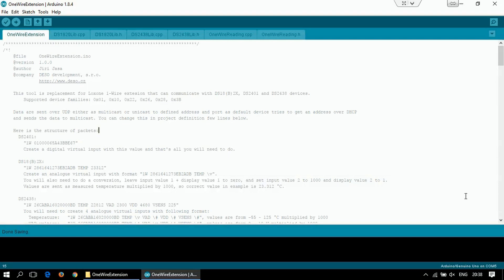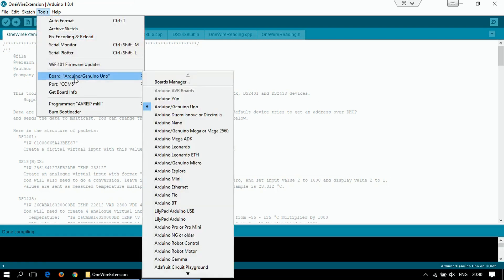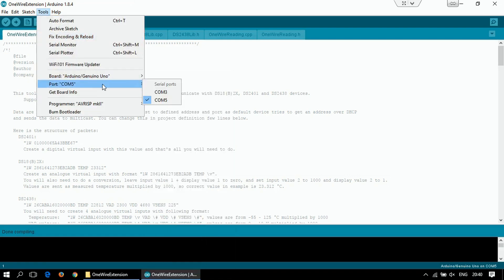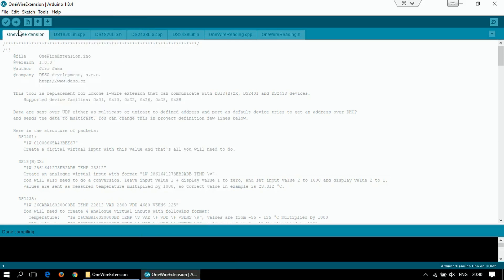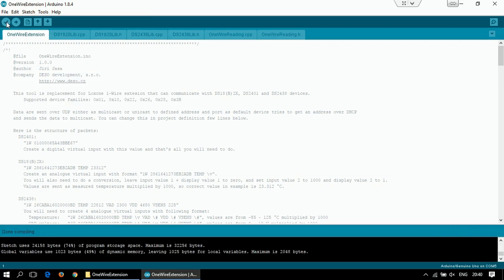This should be the boring stuff. Let's now play with the boards. We can load the sketch to the module. I am using Arduino UNO and it's connected to COM port number 5. Let's compile it. And we can load it to the module.